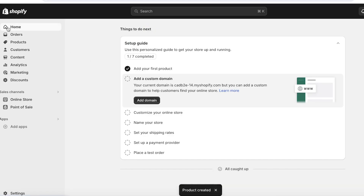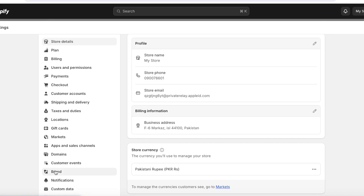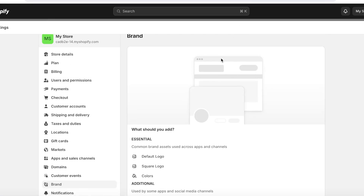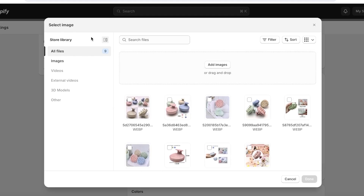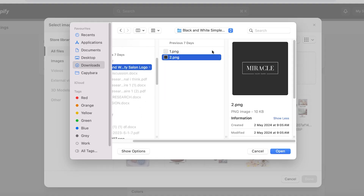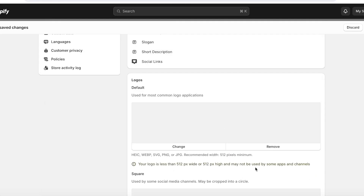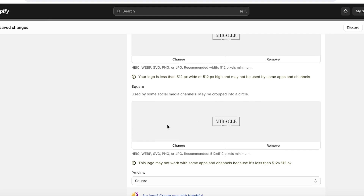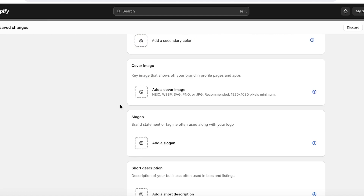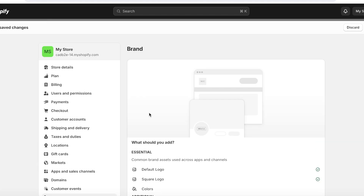Now you can move towards customization. Click on Settings on the bottom left and then scroll down and click on Brand. Once you click on Brand, you can add your logo image. Simply click on Add a Default Logo, then upload a file or select one of the pre-existing uploaded images. Click on Done to upload your logo. Besides adding your logo, you can also add your brand's primary colors that really set a theme on your website. They also include other features like secondary colors, cover images, slogans, descriptions, and social media links that can all help in branding your business.